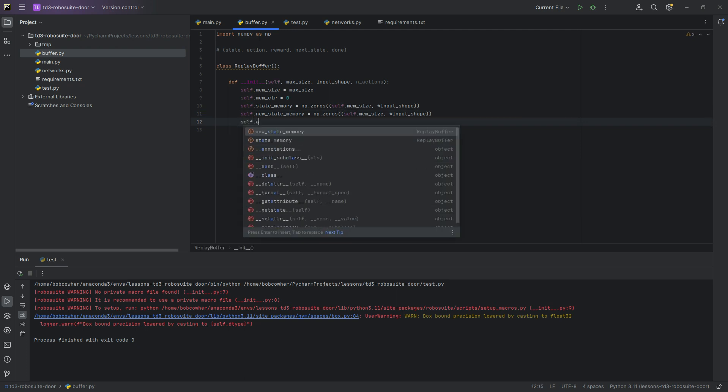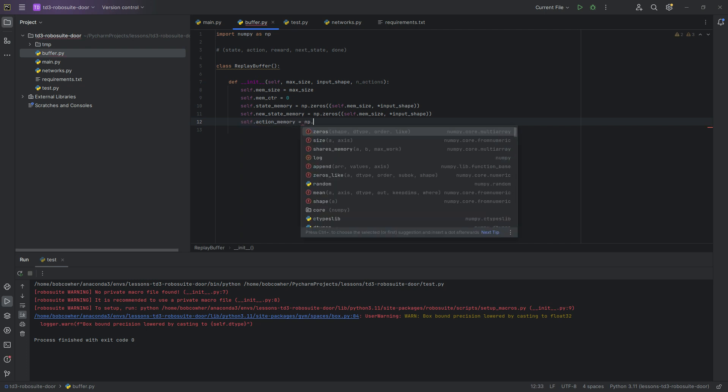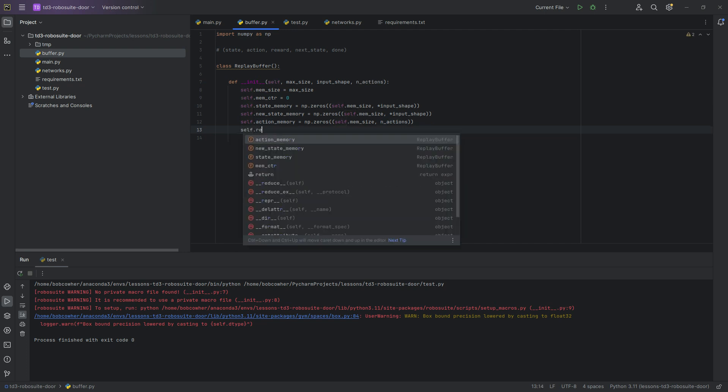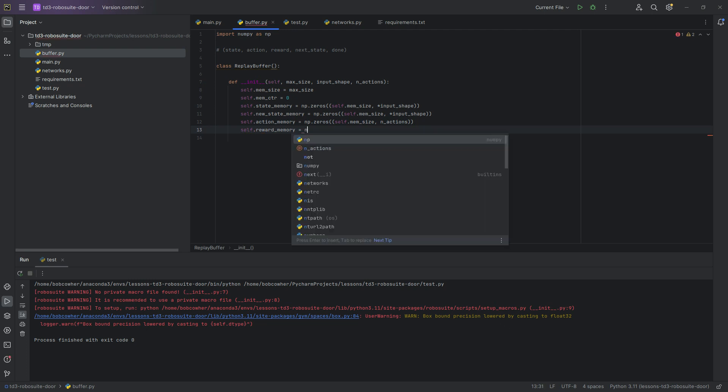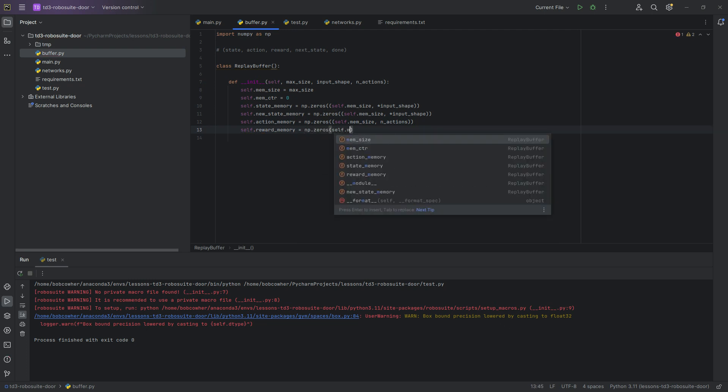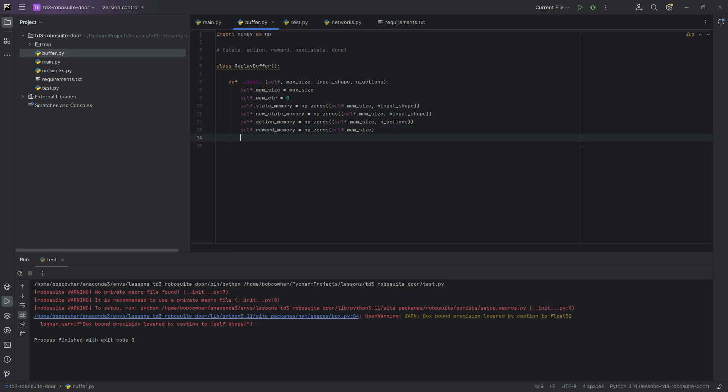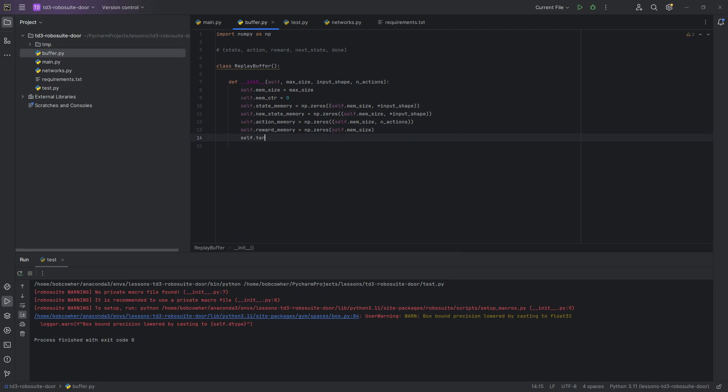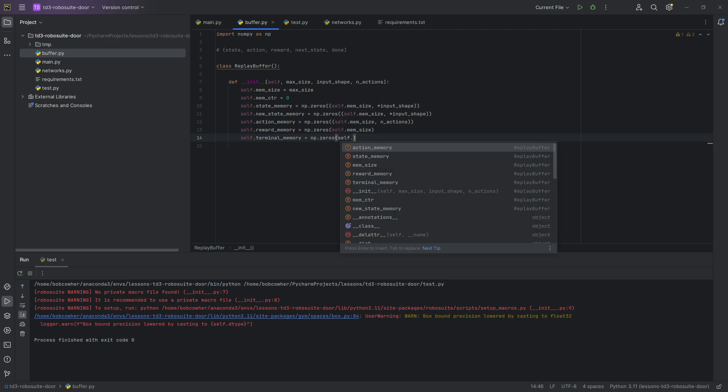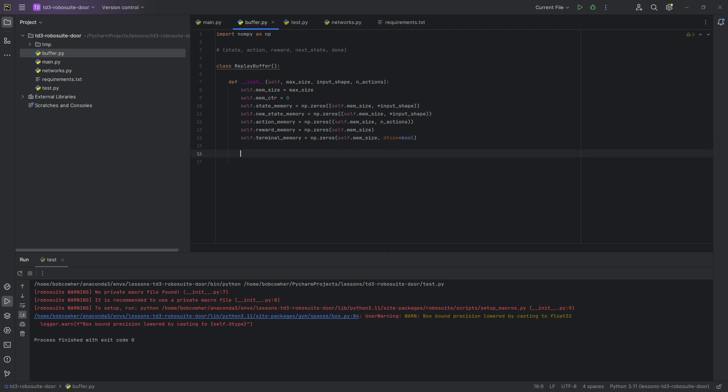Self.memsize, star input shape. Self.action memory is going to be np.zeros, self.memsize again, and actions, and then self.reward memory is just going to be np.zeros, self.memsize. And then finally, self.terminal memory is going to be np.zeros, self.memsize, and we're just setting the dtype bool for this one. That'd be a boolean.